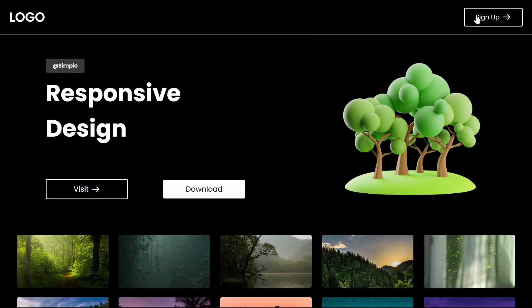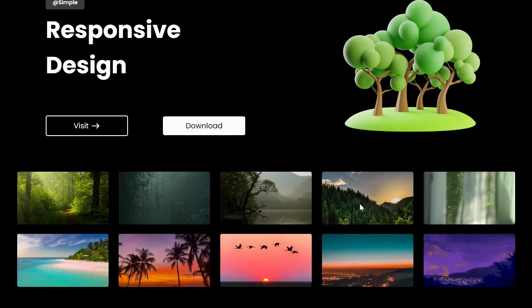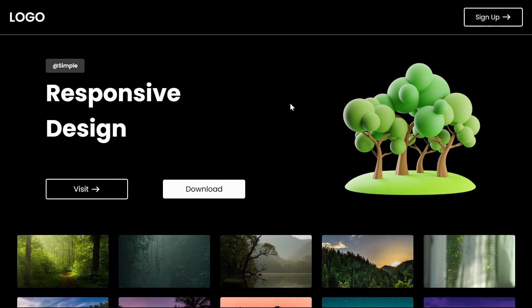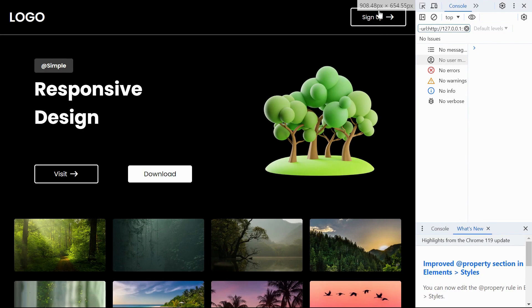Welcome to Snippets Code. In today's video, we're delving into the world of responsive web design, exploring how to create a visually appealing and adaptive web page using HTML and CSS media queries.